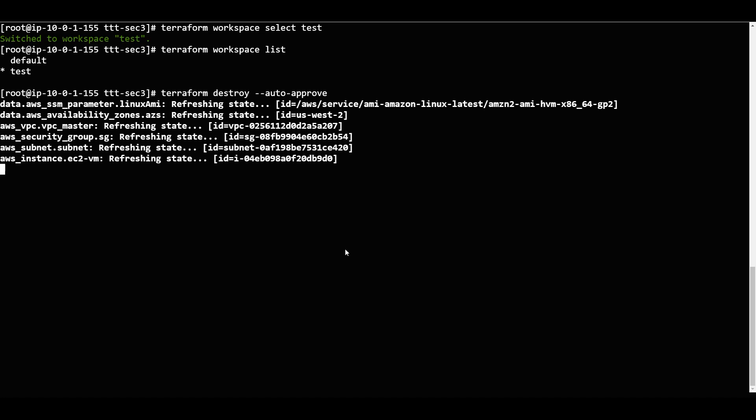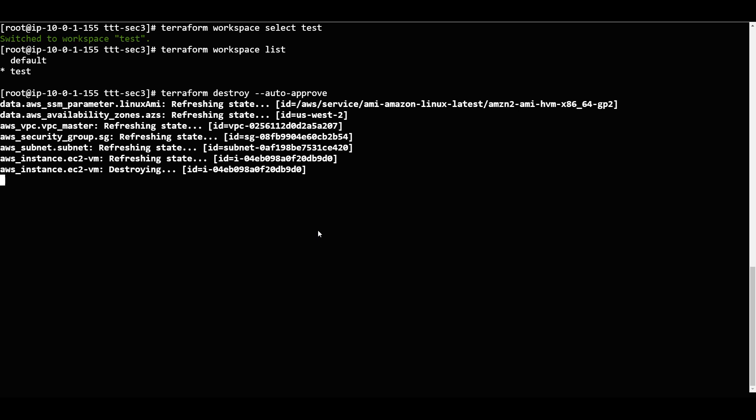It is removing whatever is in the test workspace. The test workspace resources are being removed. Remember that if I switch into the default workspace, that will remain intact.